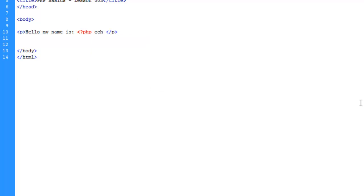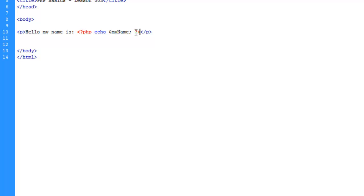We're going to echo a variable which we're going to define in a minute and close our PHP. This is just going to spit out "hello my name is" and toss in the value of myName, which there is no value right now so this would be blank if we tried to load the page.